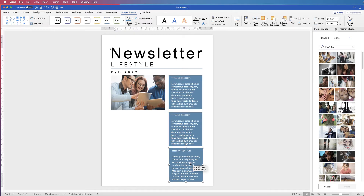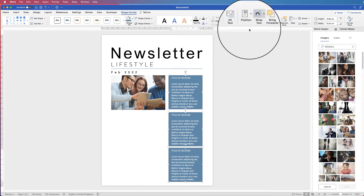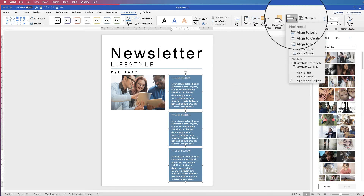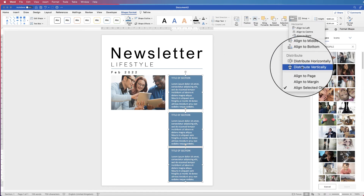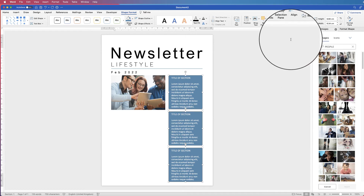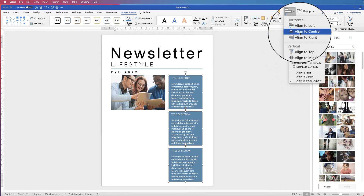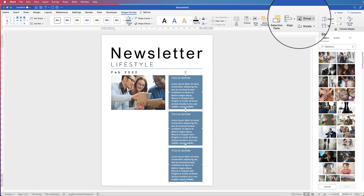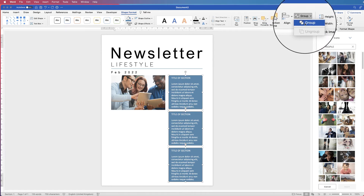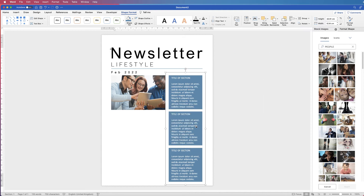Then equally space the boxes out — select them all, go to Align, Distribute Vertically, then Align to Center. Finally, go to Group and group them together so they move as one object.